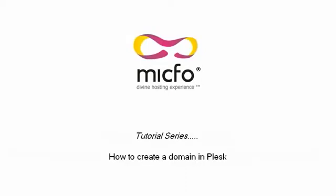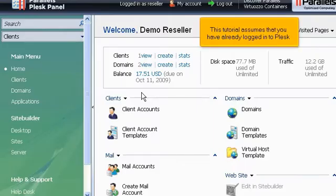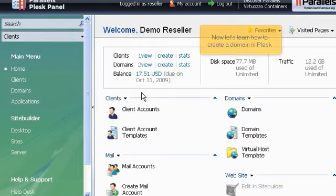How to create a domain in Plesk. This tutorial assumes that you have already logged into Plesk. Now let's learn how to create a domain in Plesk.